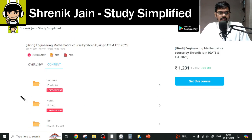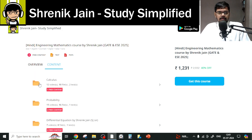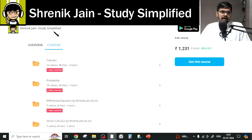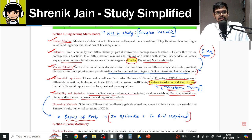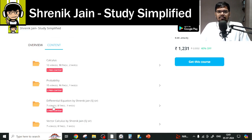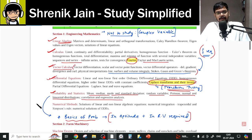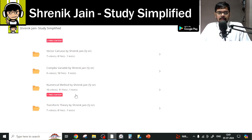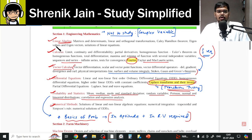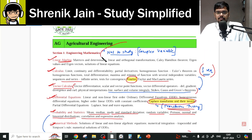So in Probability, there is some relaxation — you can leave the last two lectures on hypothesis testing. For Differential Equations, the syllabus covers first-order, higher-order, and partial differential equations, meaning you have to study all the lectures in that folder without missing anything. For Numerical Methods as well, everything you have to study — nothing can be missed.